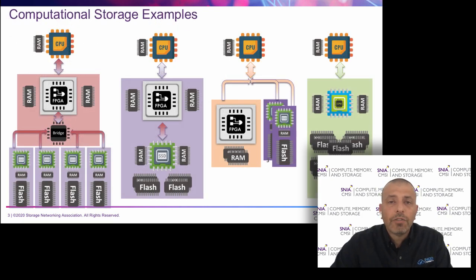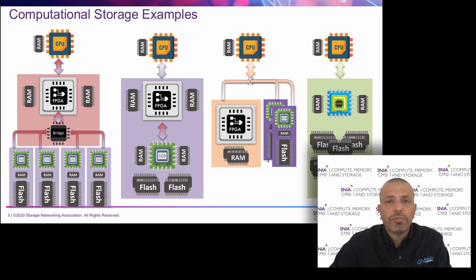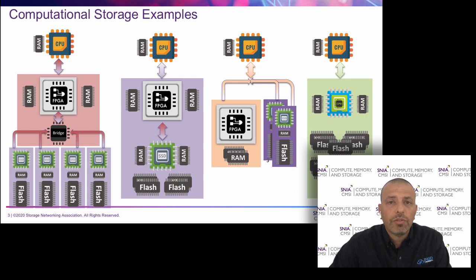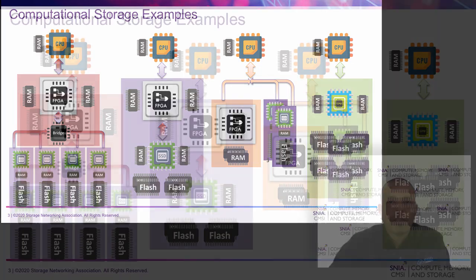The actual product, we can see here four different examples of products that are in existence today and being deployed in the market as computational storage devices.